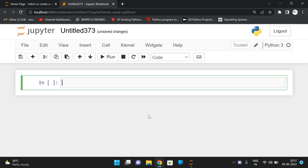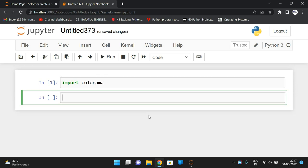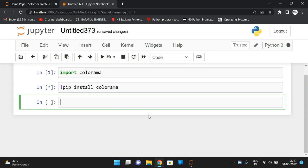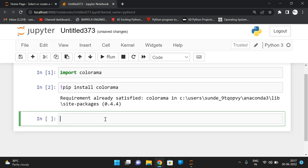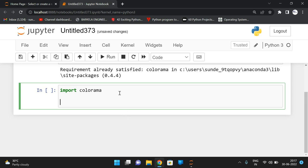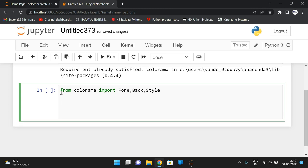In the interpreter, first we'll see the colorama module. We import colorama — it's already installed in my system. Otherwise use 'pip install colorama'. Once successfully installed, import the colorama module. We import the attributes: from colorama import Fore, Back, Style — Fore for foreground, Back for background, and Style for styles.